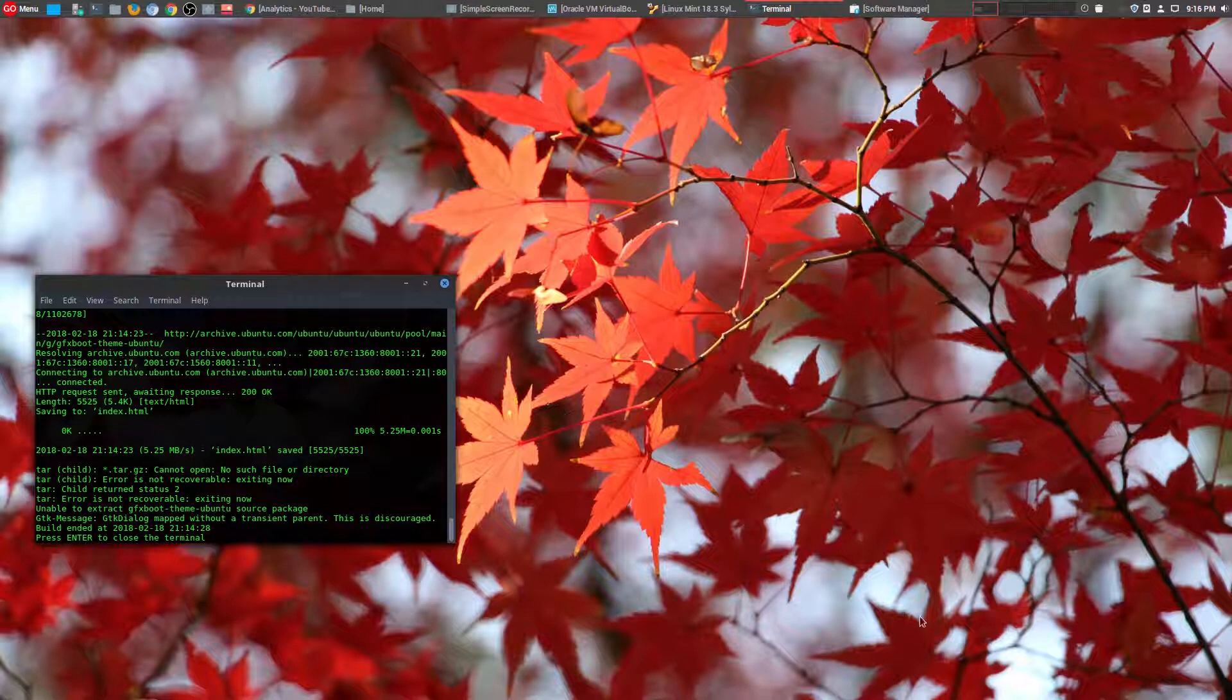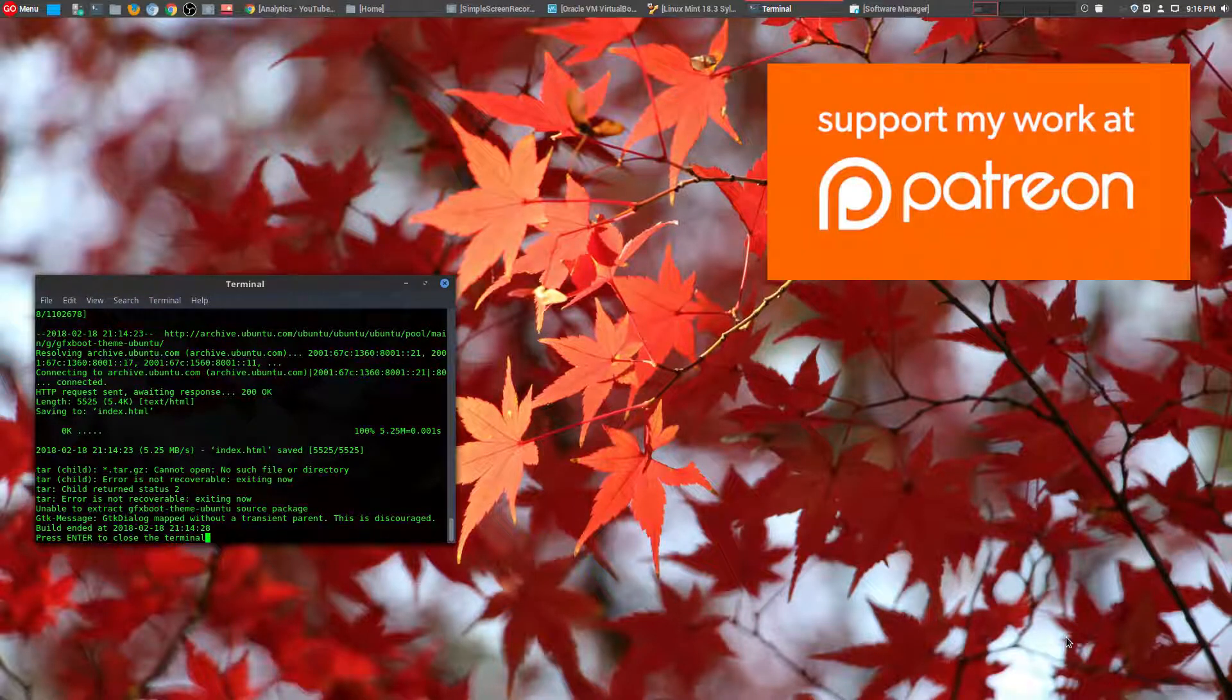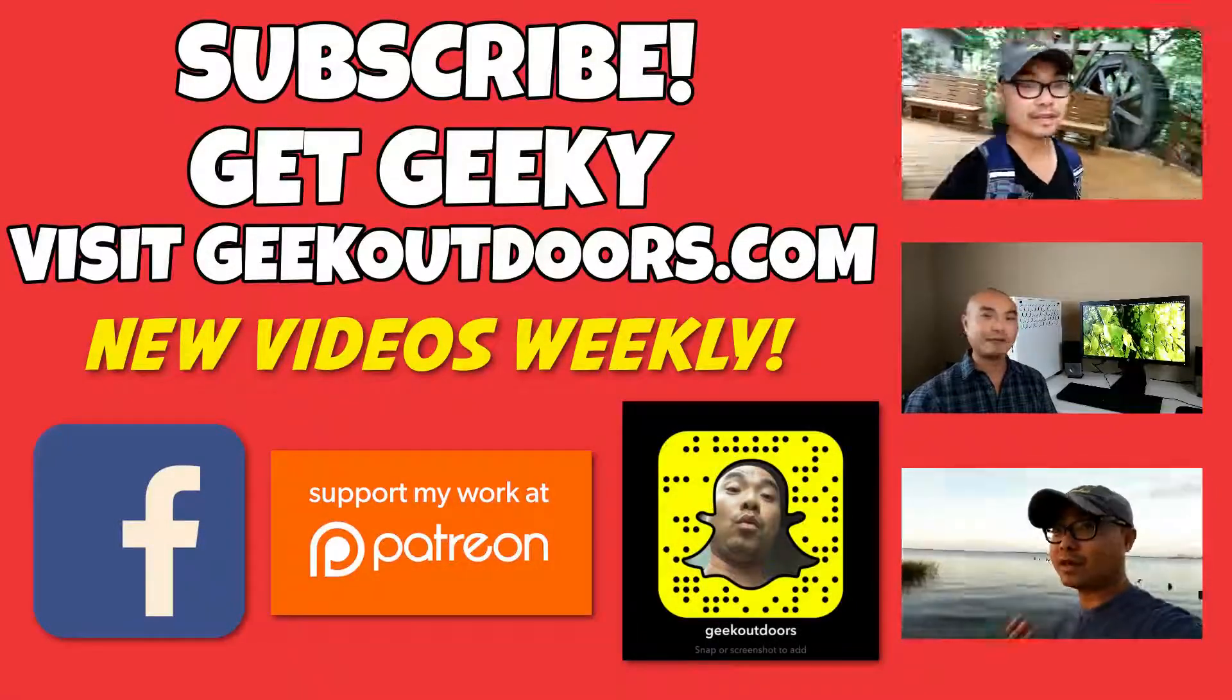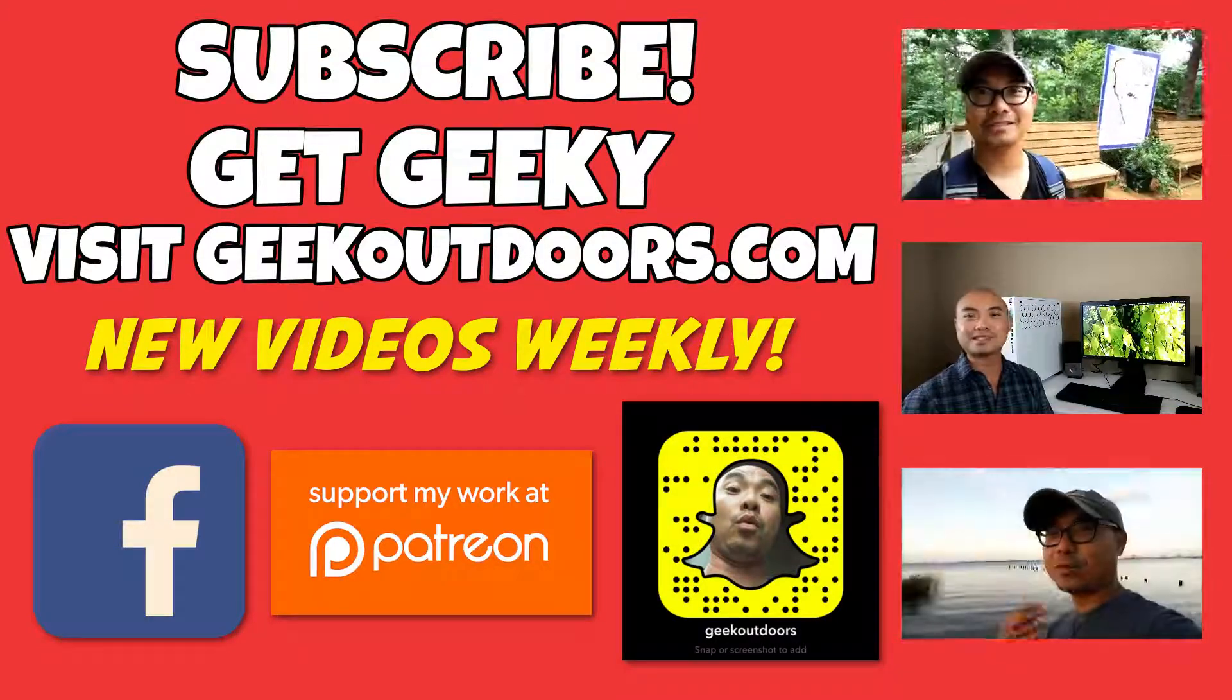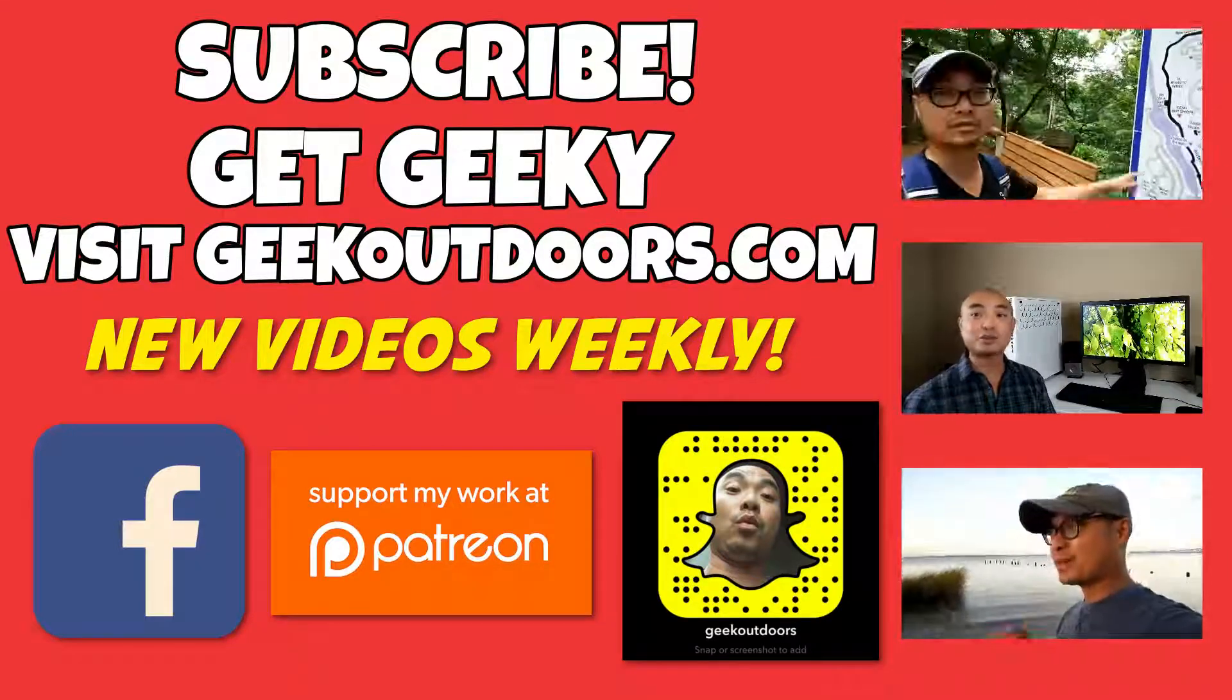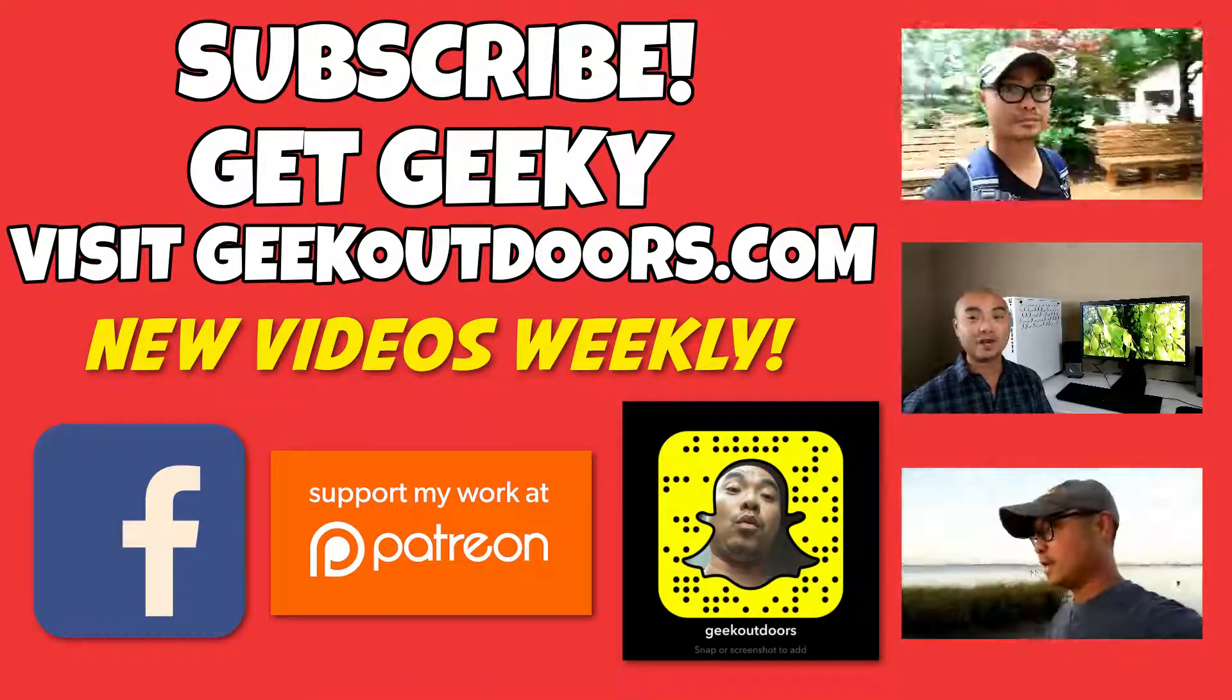And as always, if you did get value out of these videos, be sure to subscribe. And if you wanted to support my channel further, you could do that at patreon.com/geekoutdoors. Thanks for checking out this episode. And as always, if you like these videos, be sure to click on the subscribe button. And for full written content, audio content, and additional geek stuff, head over to geekoutdoors.com. And I'll see you outdoors on the very next episode.